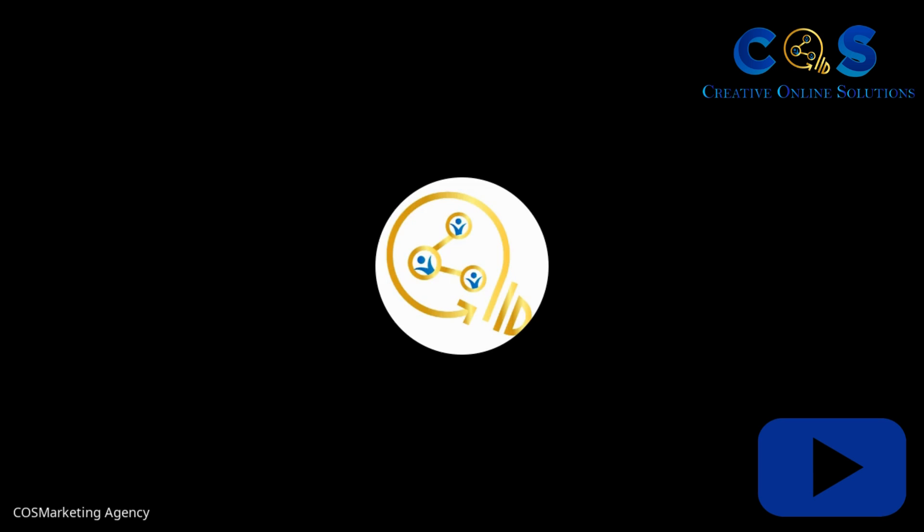Hey everybody, this is Katrina, the owner of COS Marketing Agency, and today we are doing a tutorial on how to set up an ad on vFly.